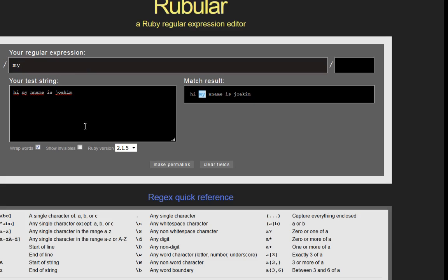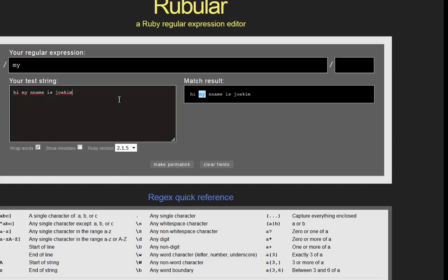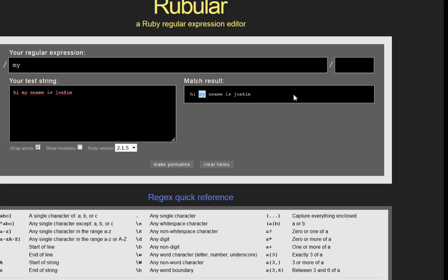There are basically three things we need to know about. First, we have a regular expression — basically a pattern we're searching for. Then we have our test string, which is where we're looking for the pattern. And then we have the results. Those are the three aspects we need to know about.